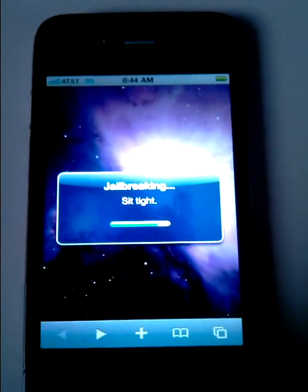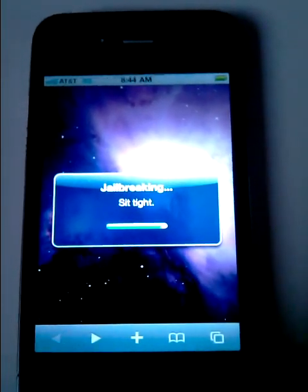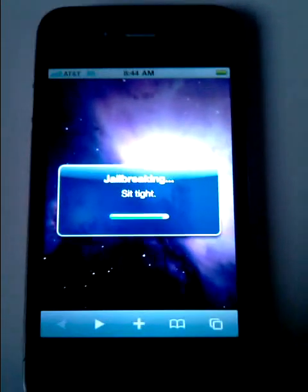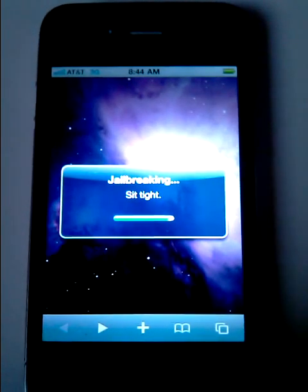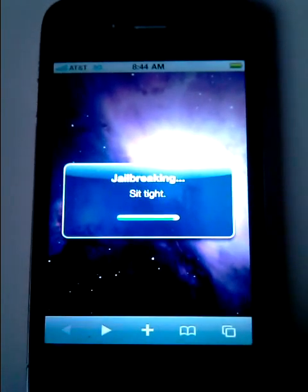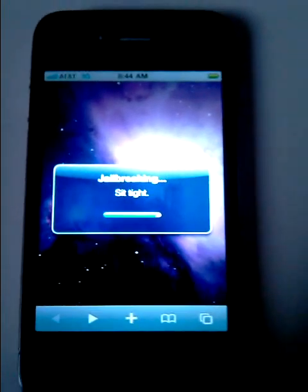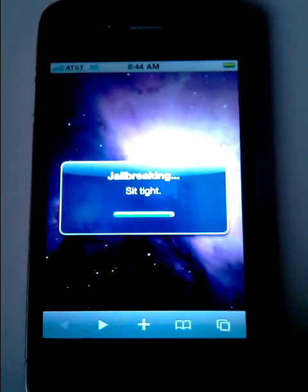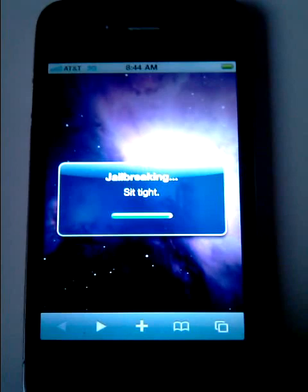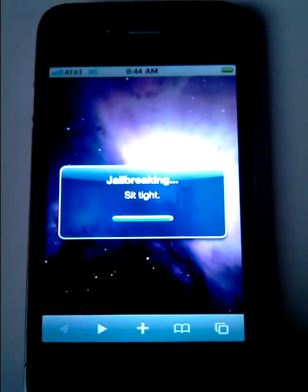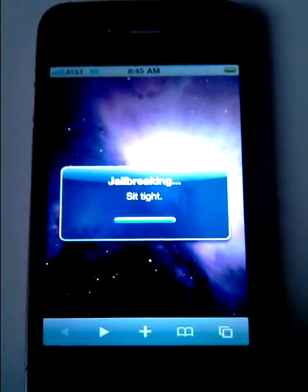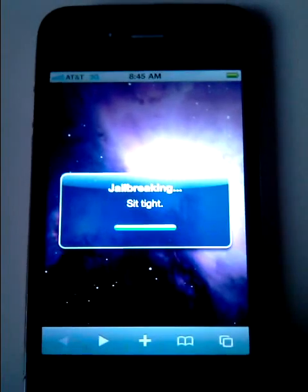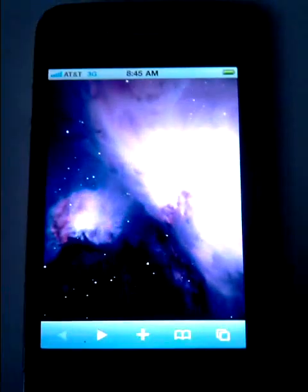Almost done. I did this with this phone on iOS 4.0, the original, and it worked. So I restored it to 4.01 and I'm basically showing you what it looks like with the current version.